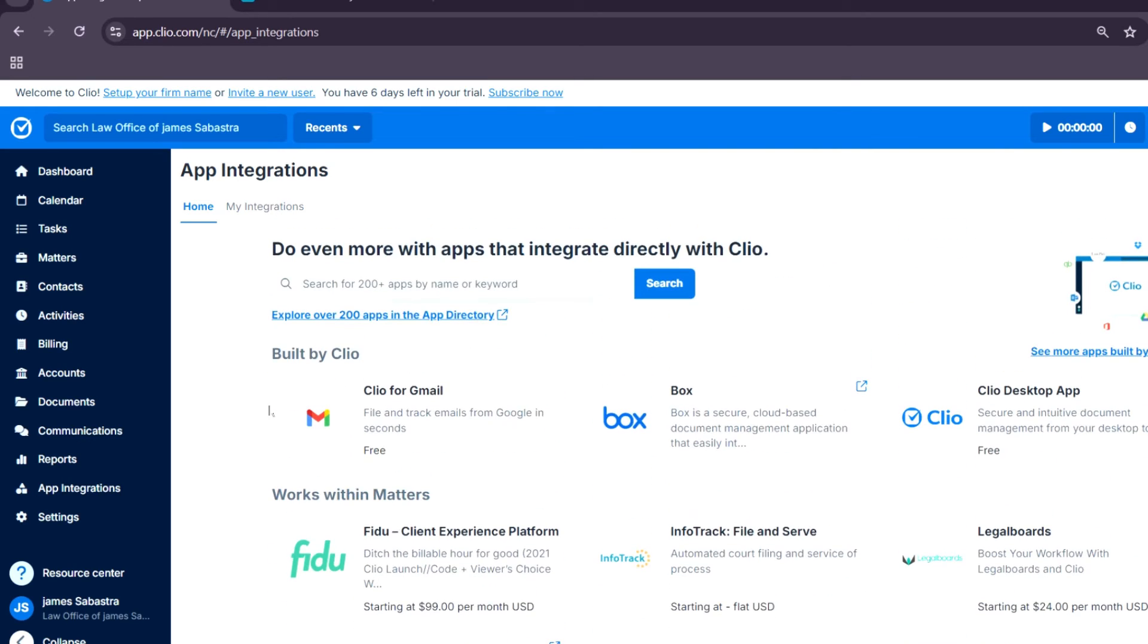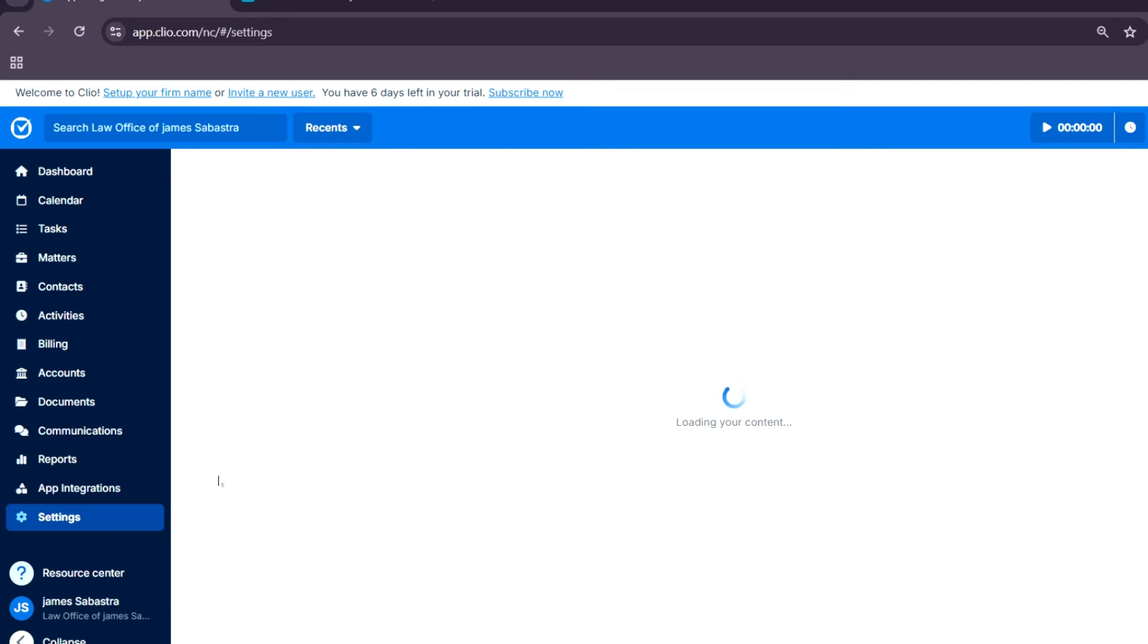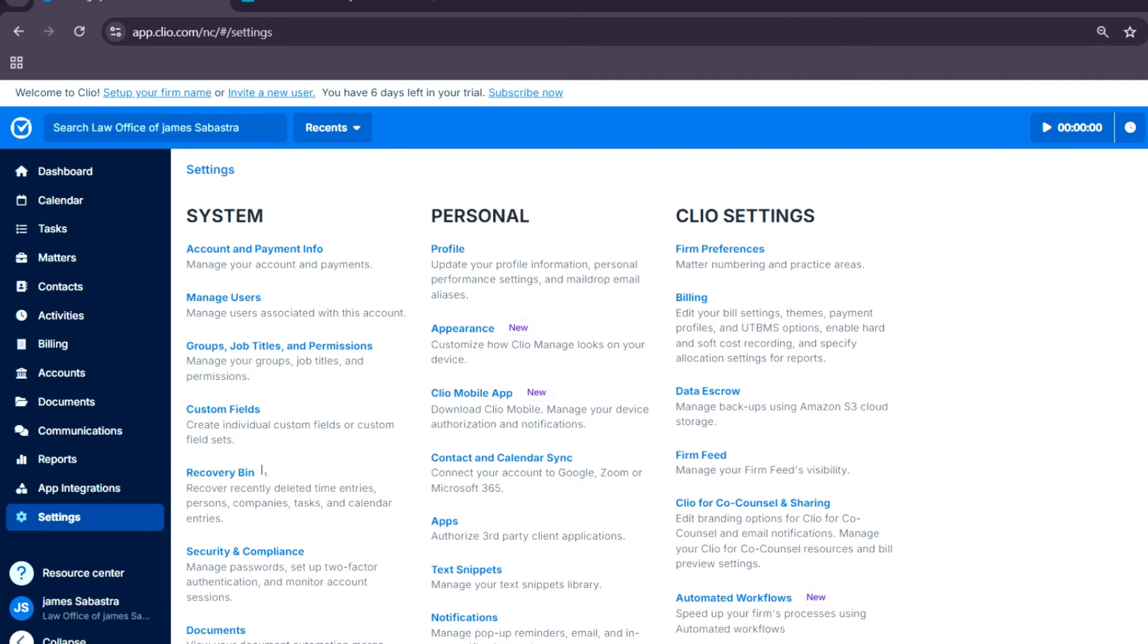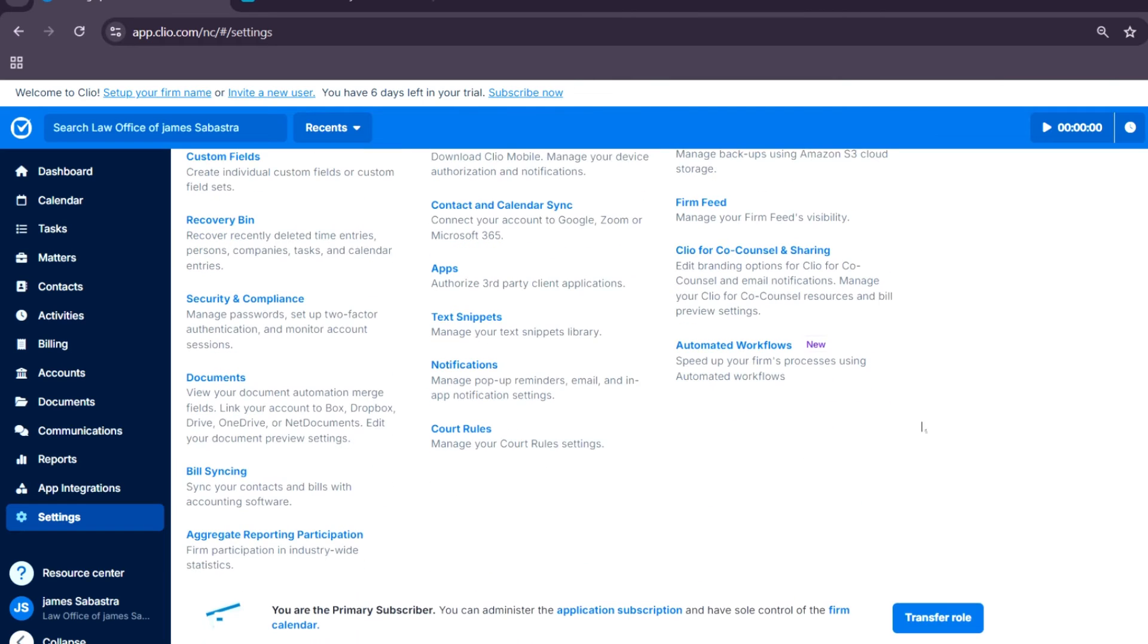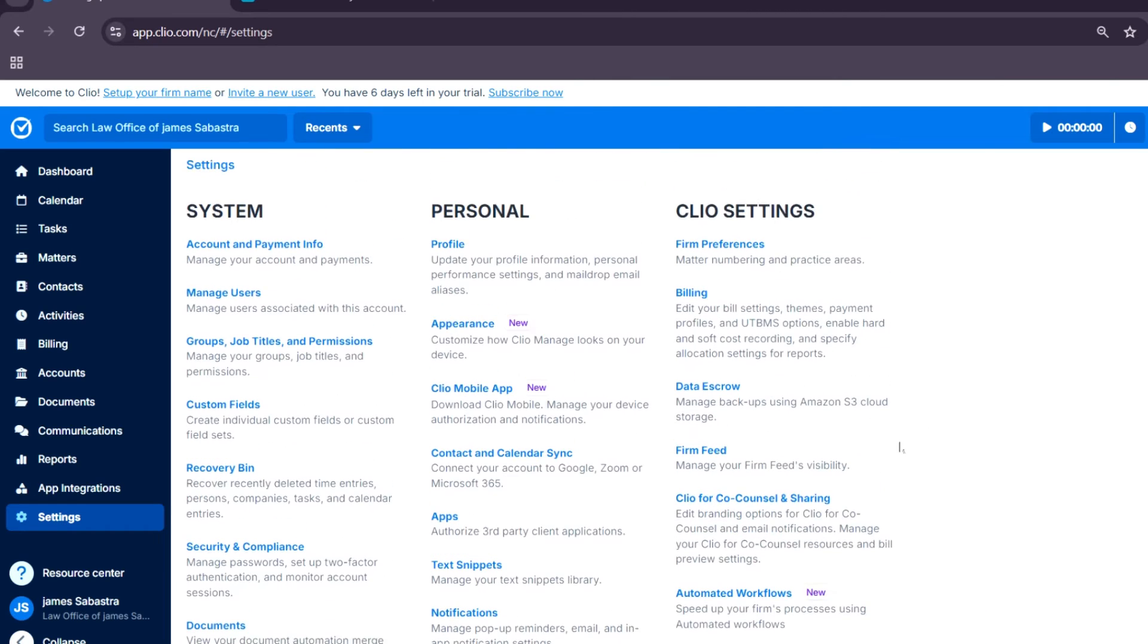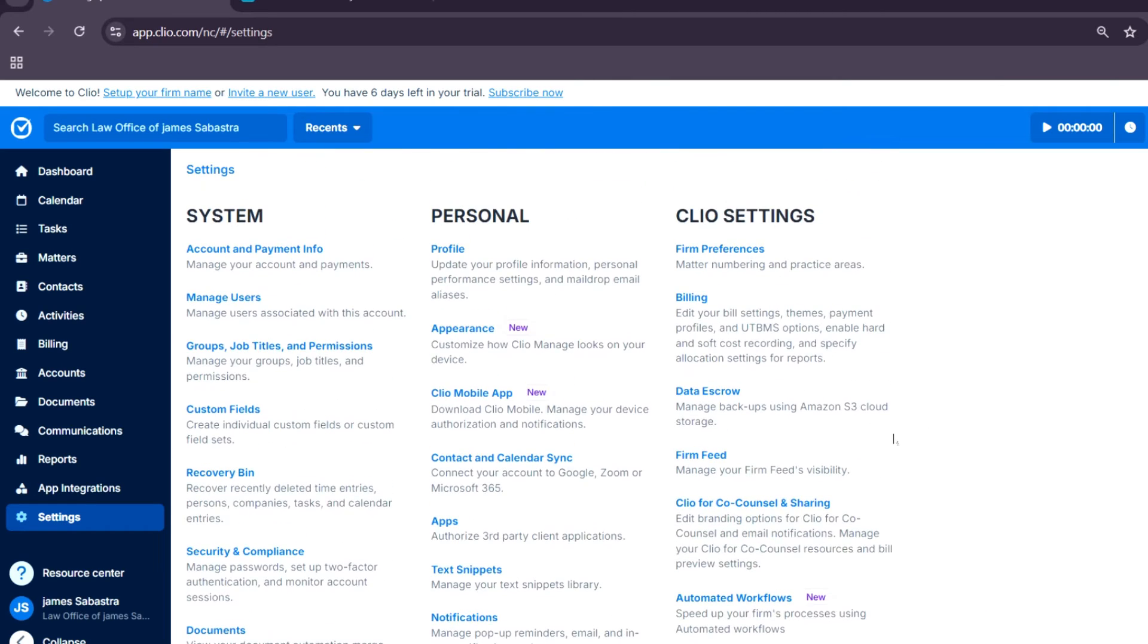Finally, the settings. This will allow you to customize Clio for your firm's needs, including user permissions, notifications, and integrations.